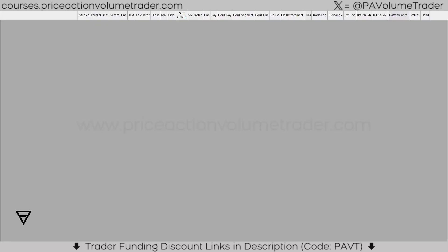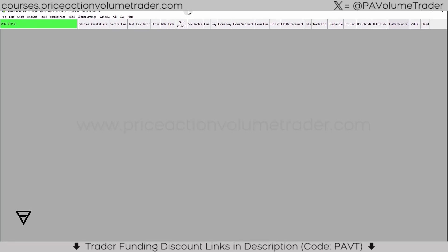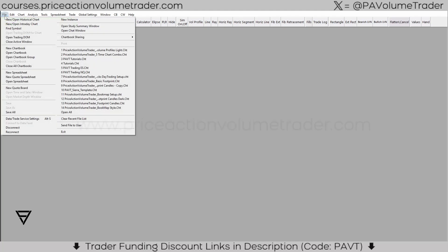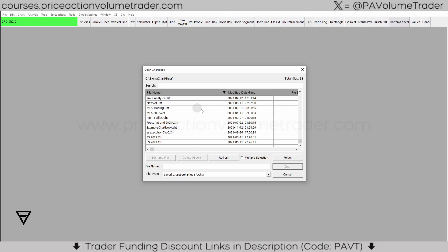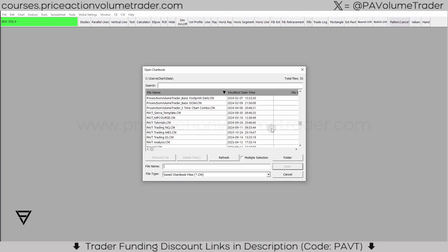Let's open up Sierra Chart now. I'm going to show you how we're going to open those files and check to see that they're updated to the current contract. You can see I've got the green status bar, meaning I have a live connection. We're just going to go to File > Open Chart Book, and it's only going to show you .cht files because that's the only type of chart book file that works in Sierra Chart.